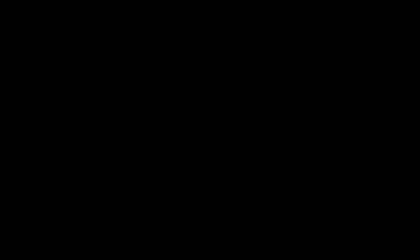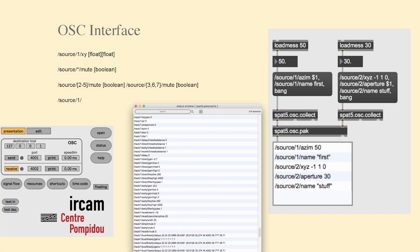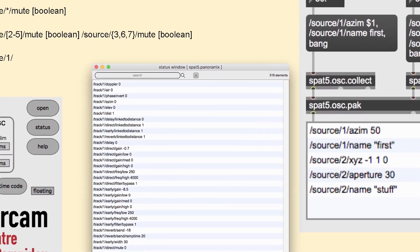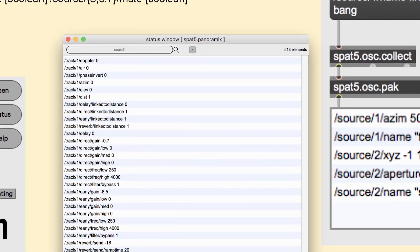Spat5 externals are controlled using OSC syntax, meaning that OSC messages and commands are used to manipulate and adjust the parameters and functionalities of the Spat5 externals within the SPAT audio engine. OSC is widely used and accepted in the audio community. It facilitates inter-application communication, allowing different software and hardware devices to exchange data. One of the key advantages of OSC is its ability to enable interoperability with remote devices through UDP/IP, meaning that Spat5 externals can communicate with devices or applications over a network to control and exchange audio data remotely.